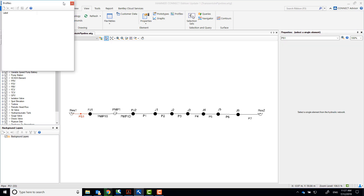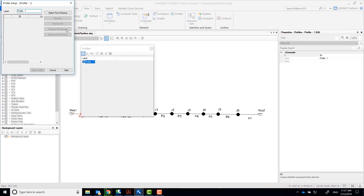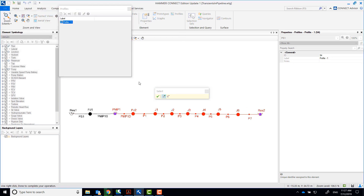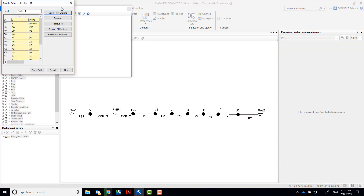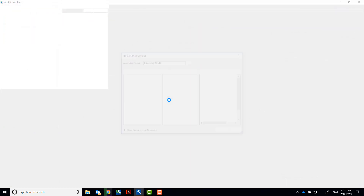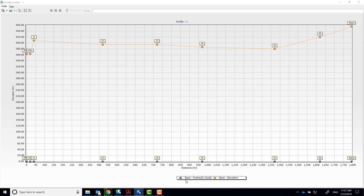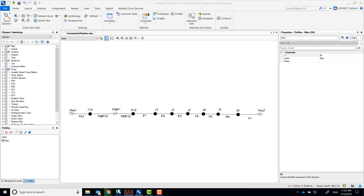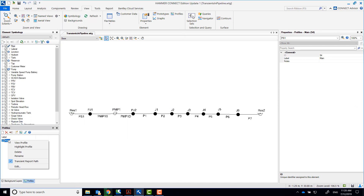Create a path for the profile where we will be seeing the results. This profile will go from the pump to the receiving reservoir 2. Notice that J1 is the high point right downstream of the pump.